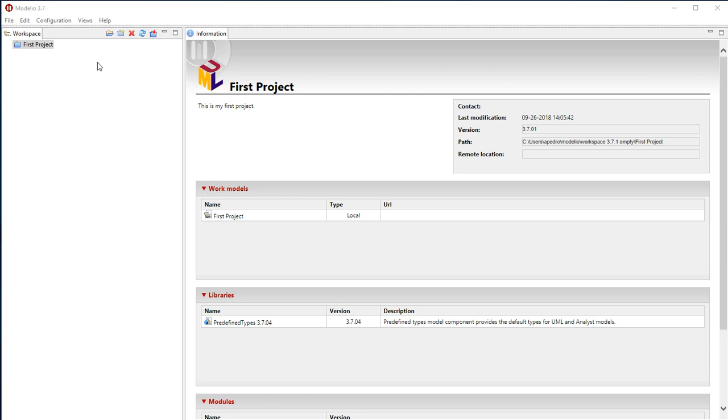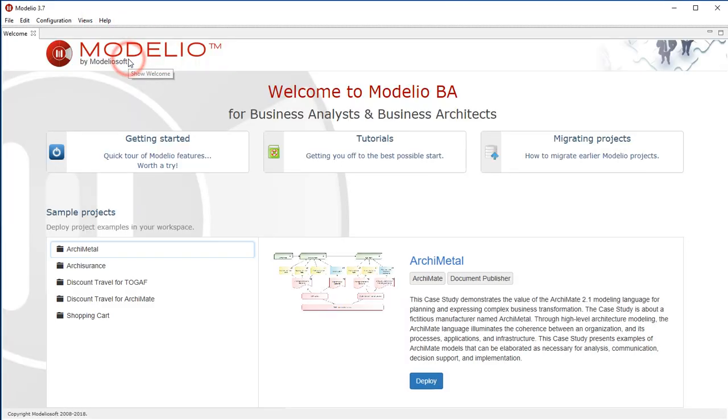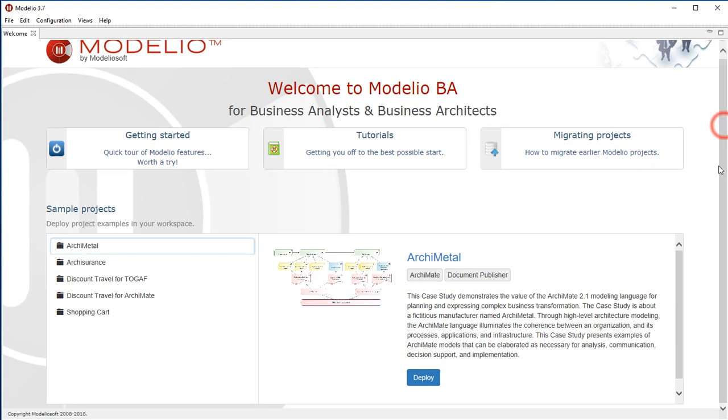When you open Modlio, you see a list of your projects. Go to the menu Help Welcome. The content of the interface changes and you get access to some useful information.